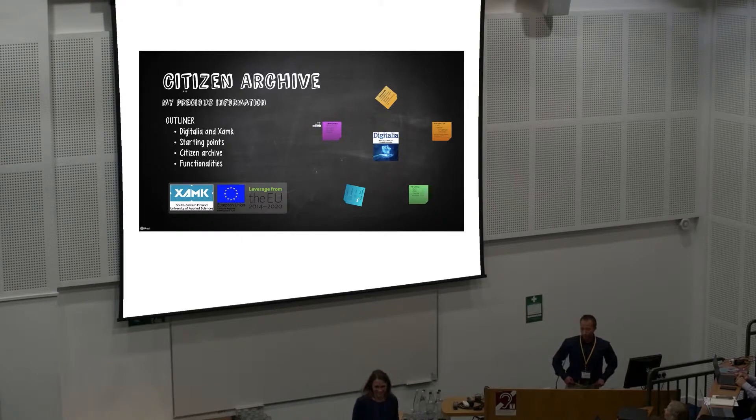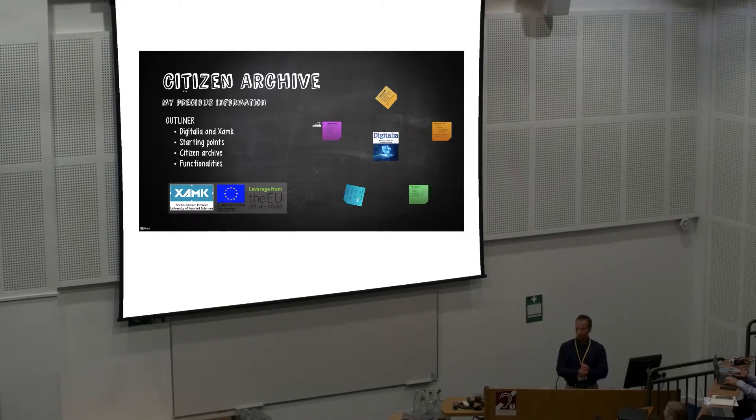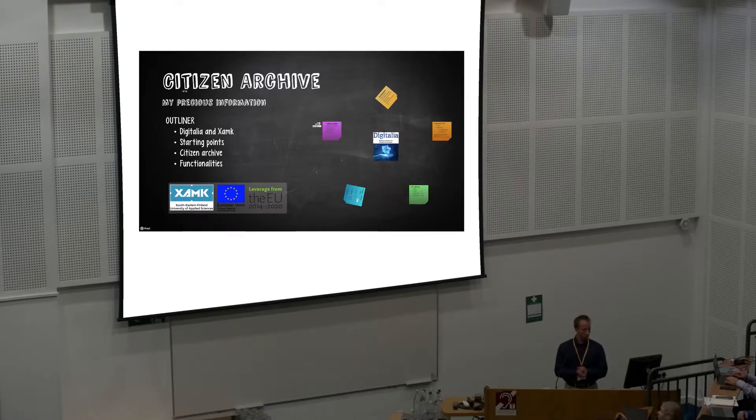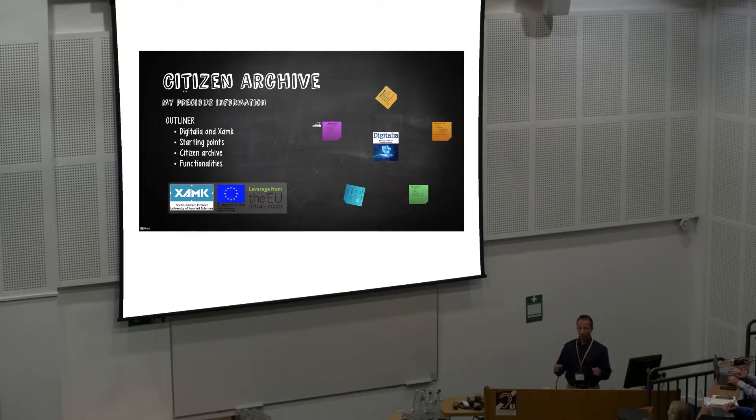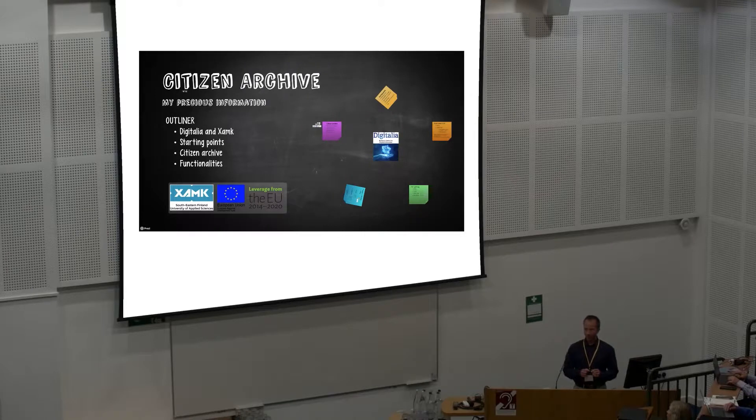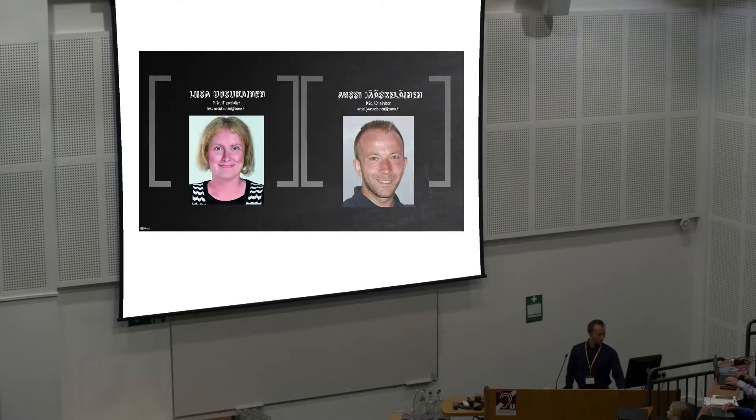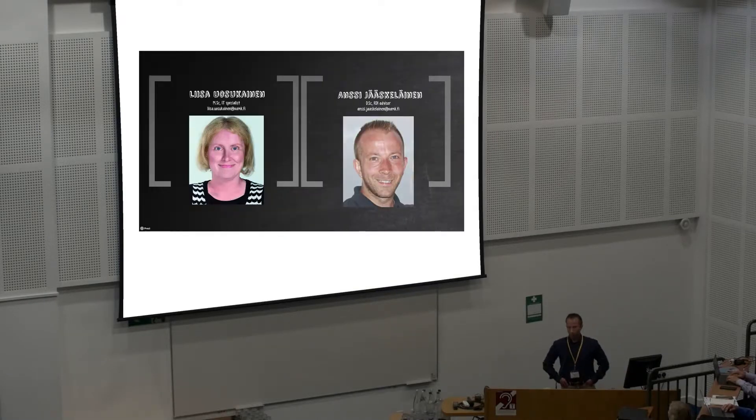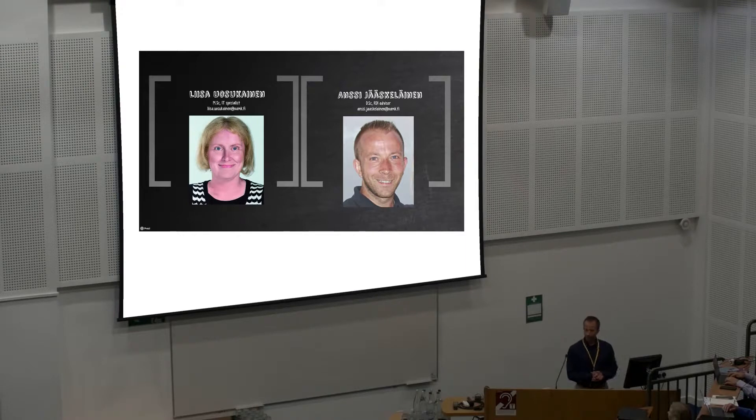Only Ansi will present it. You already heard about the general speak about citizen archive, this ideological point of view. Now I'm going to dive a bit deeper. My background is totally technical but I'm not going too much into technical details. My co-author was Lisa Uskokainen. We have divided that she goes somewhere and I go somewhere. She's back at home doing all the work since we are here.